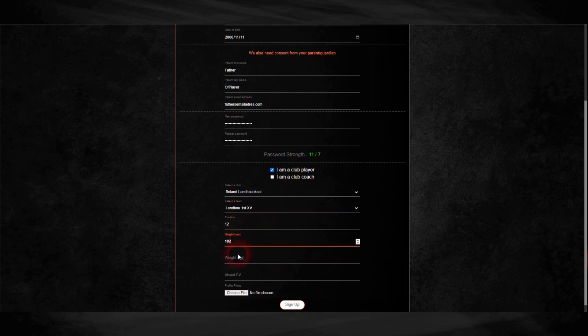Next, you need to fill in your height and weight, and also upload a head and shoulders photo of yourself.